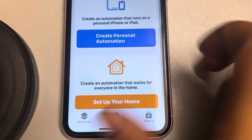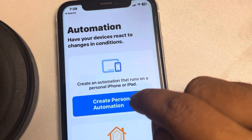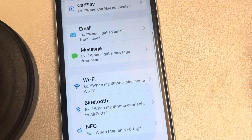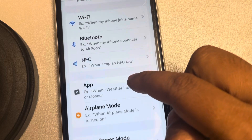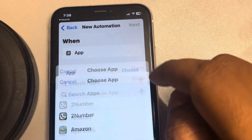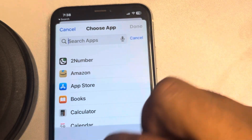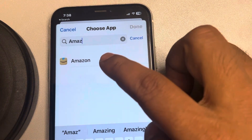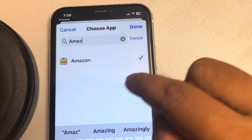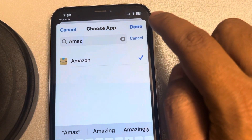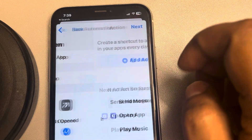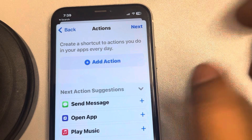Now tap on 'Create Personal Automation' or the plus sign. Scroll down and find 'App.' Now tap on 'Choose,' search for Amazon, and select it. It will be selected with a blue tick mark. Once the blue tick mark is there, tap on Done. Now tap on Next. We have to add an action to it.